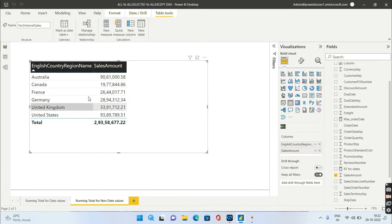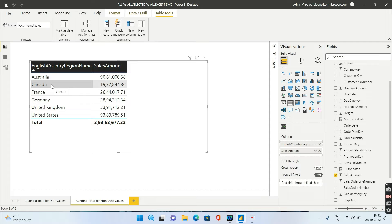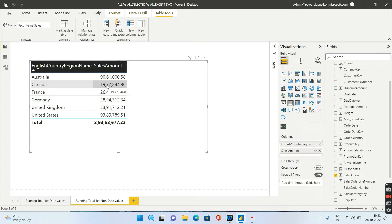What do you mean by non-date values? You do not have any date in your visual — you only have, let's say, country name and sales amount. There are two different options to calculate the running total. Option one is when the visual is sorted by country name itself, so the first value will always be Australia, the second will always be Canada. The running total sums the first value plus the second, and similarly sums the first three values for the third row.